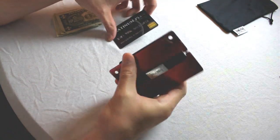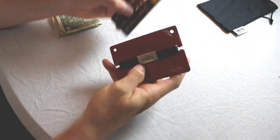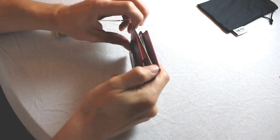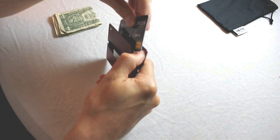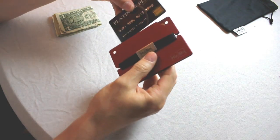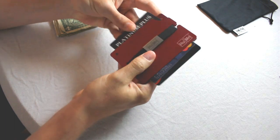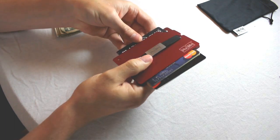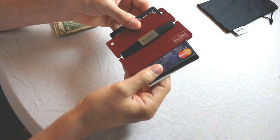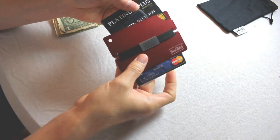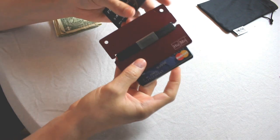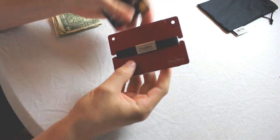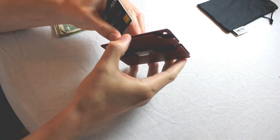The other issue I have with the wallet is once you get a card out and you're trying to insert it back in, it's also very difficult. I found myself doing this several times, and when I do that sometimes the cards push out the other side and they could fall out. It makes me uneasy that the wallet doesn't have actual closure on either side, and it's really just two plates and an elastic band holding it together.